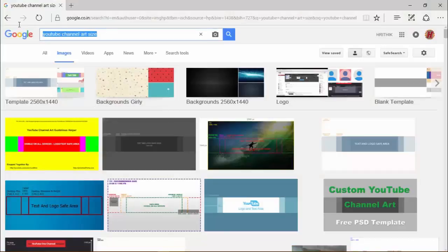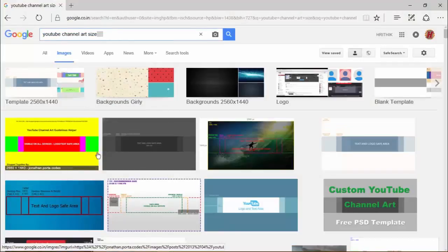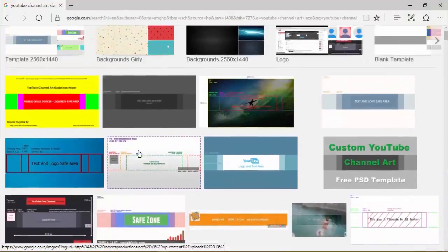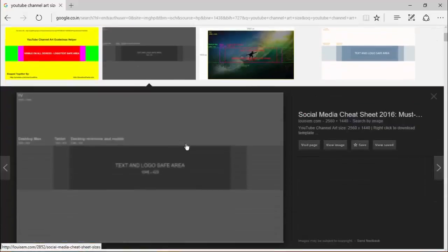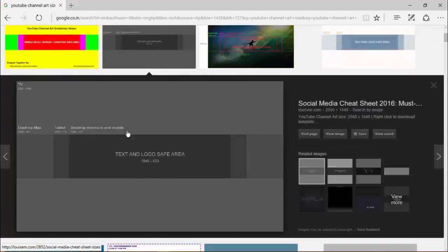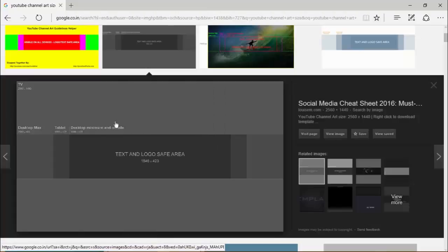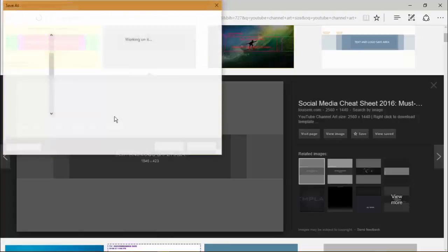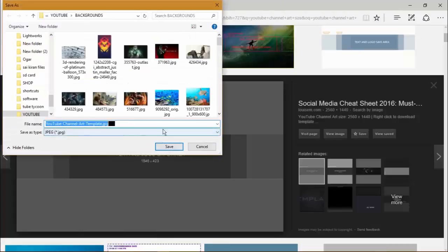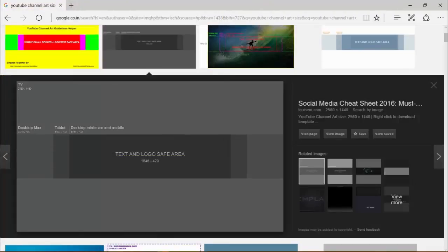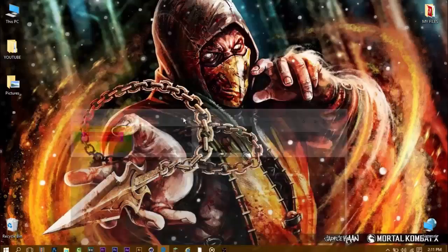Search for YouTube channel art. You can download any one, but I like this one. Just right-click, save the image, wait for some time, and save it.